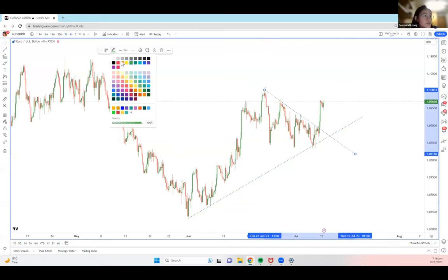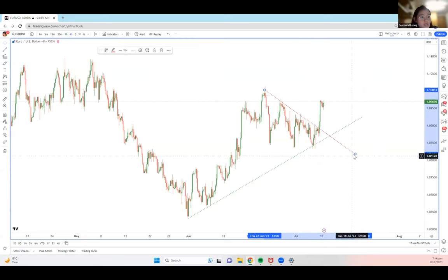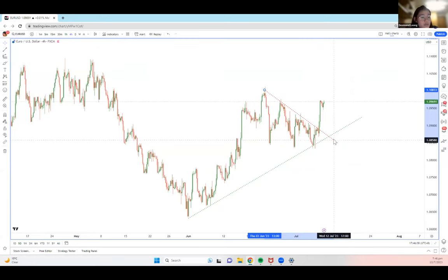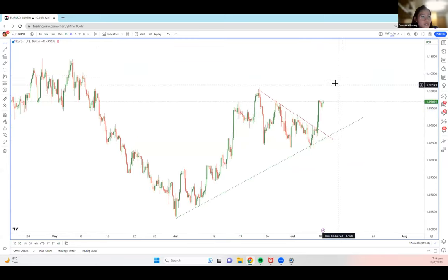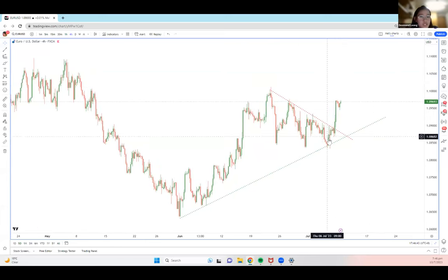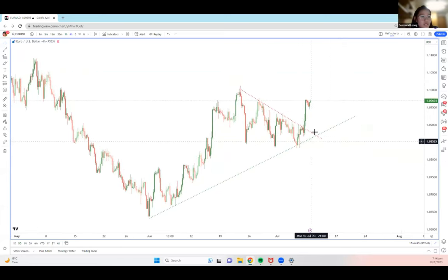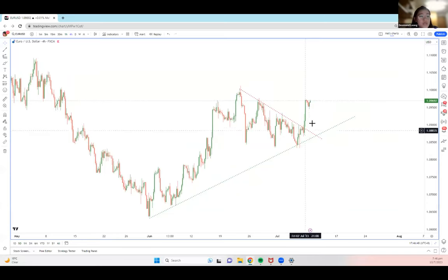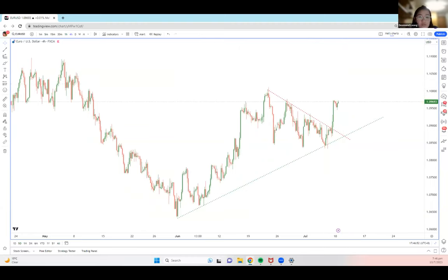If you managed to spot this today, you've probably made a profit if you went in for a buy — because we have this bullish flag shape here that broke out at this corner and moved upwards by many pips. So let's continue analyzing this.